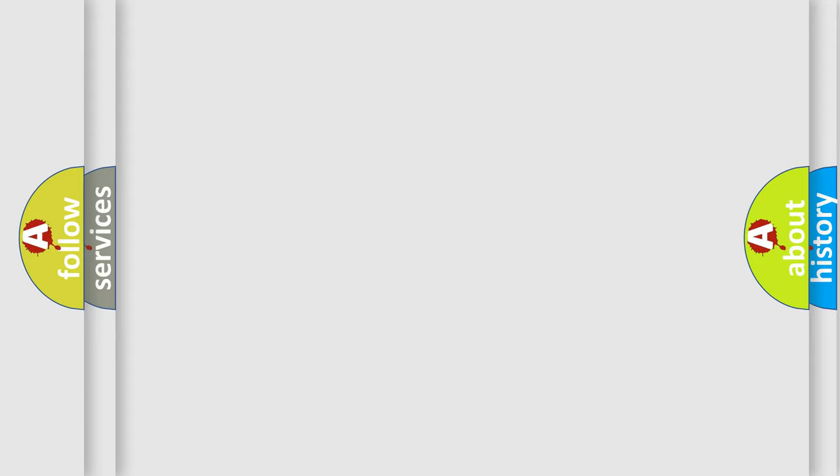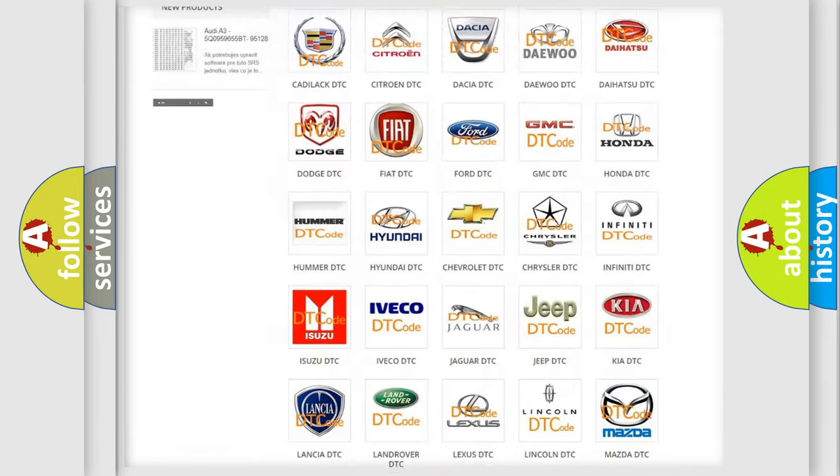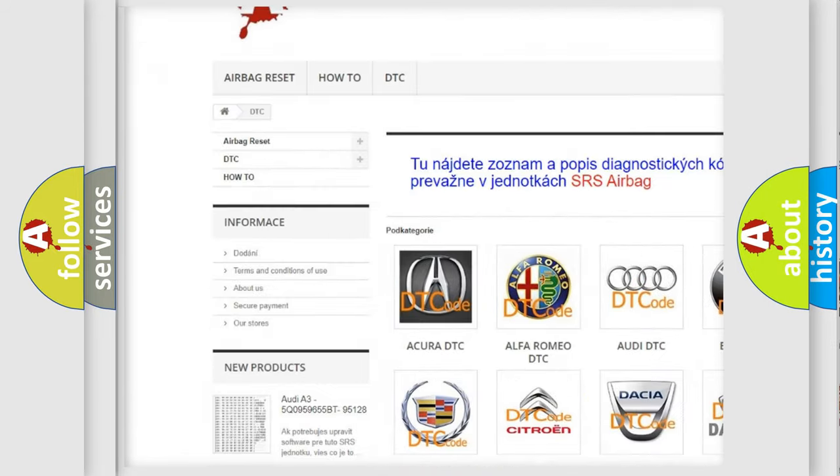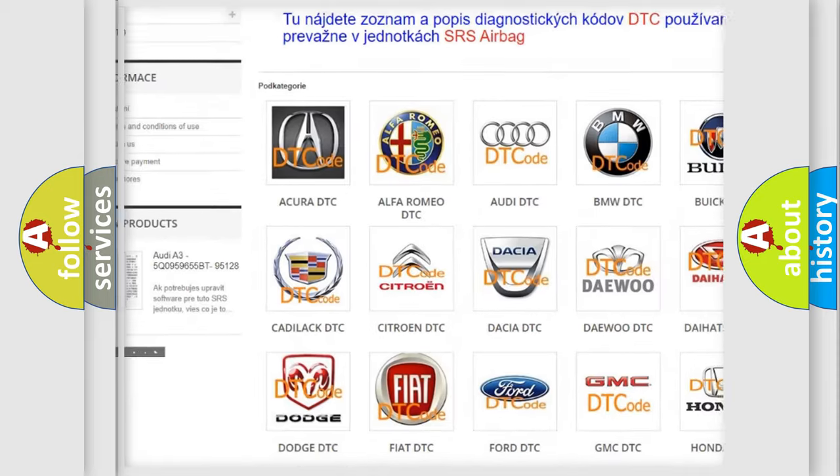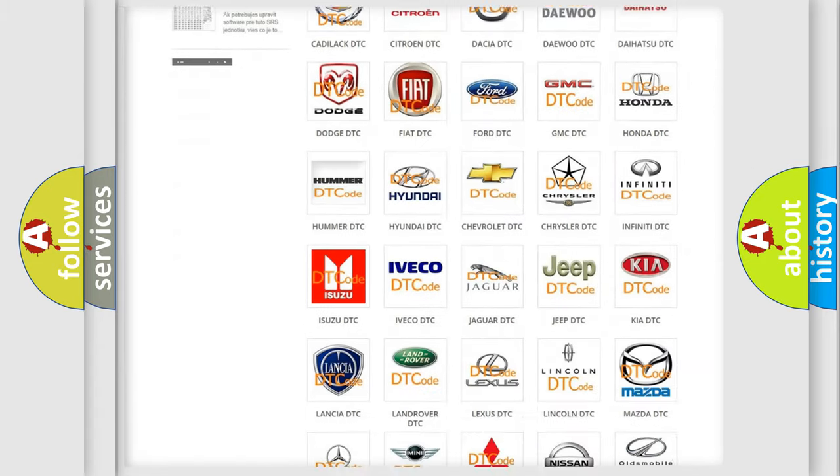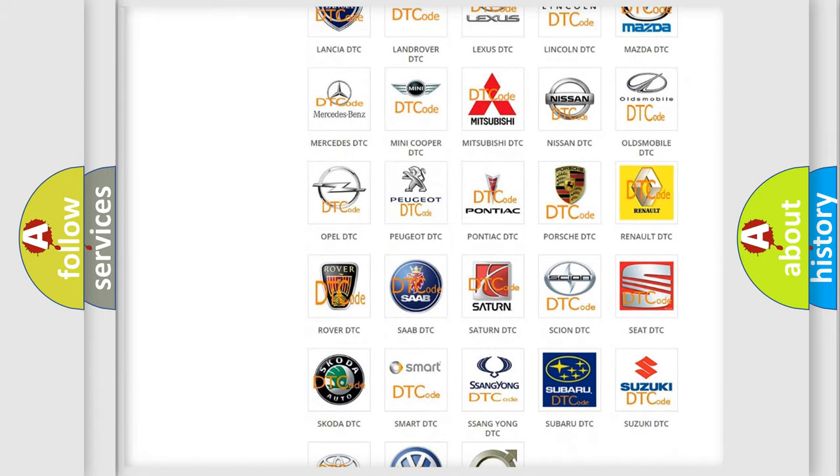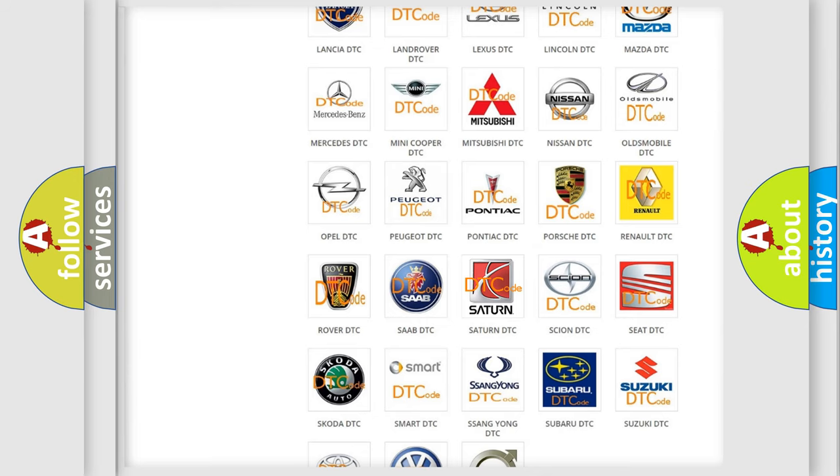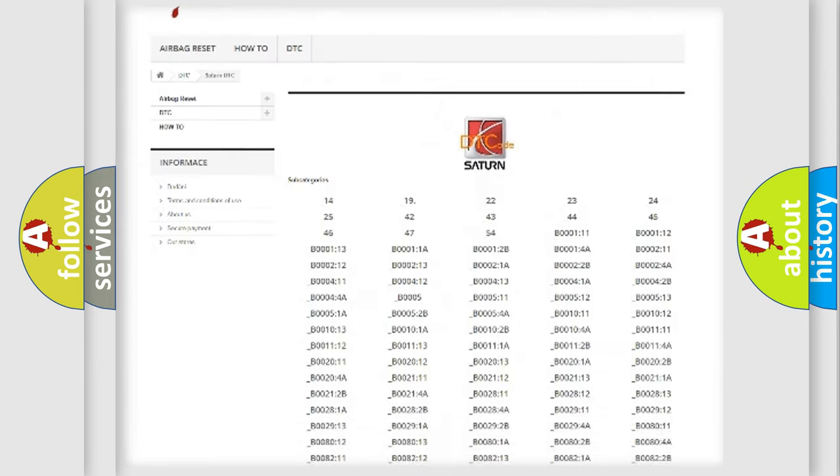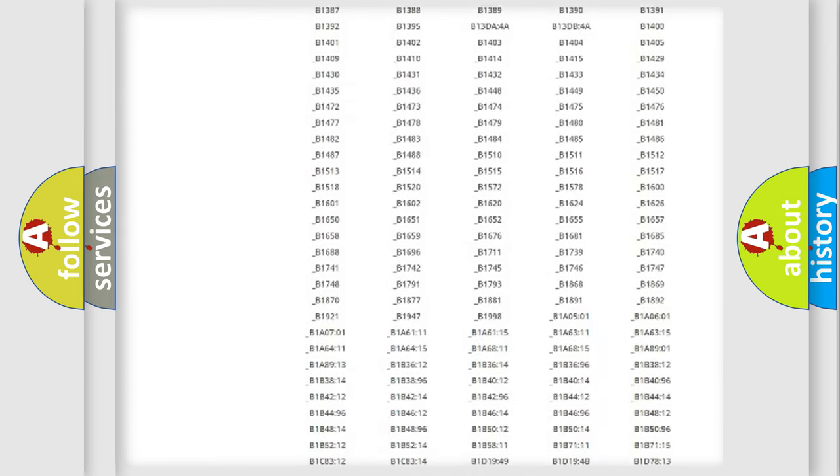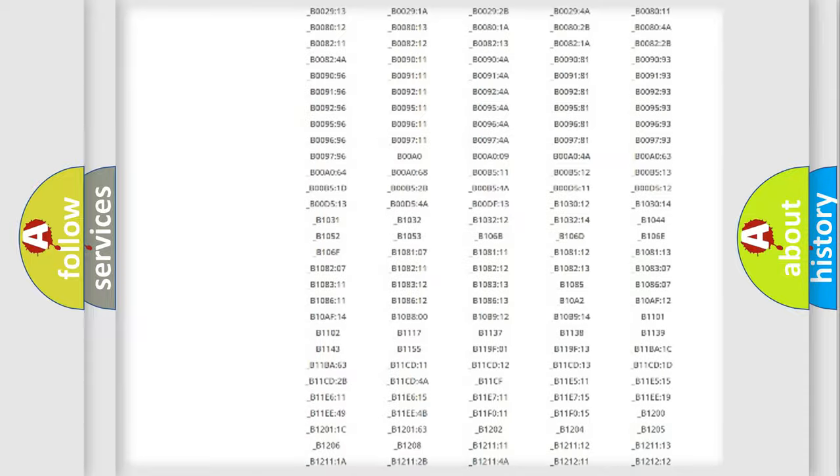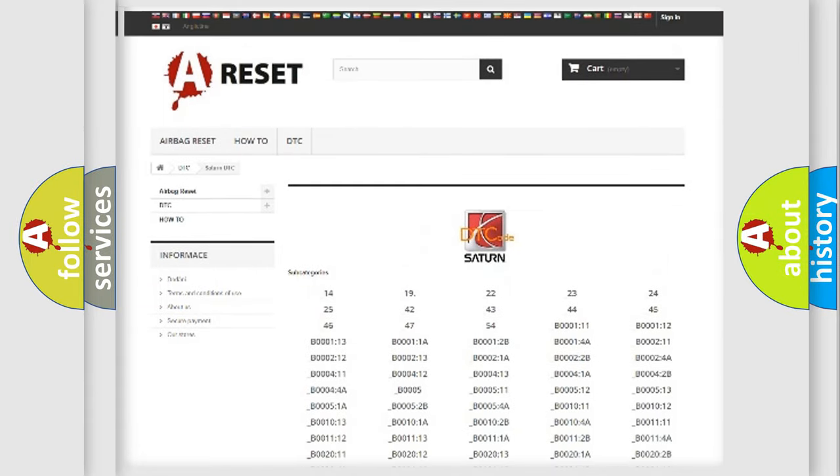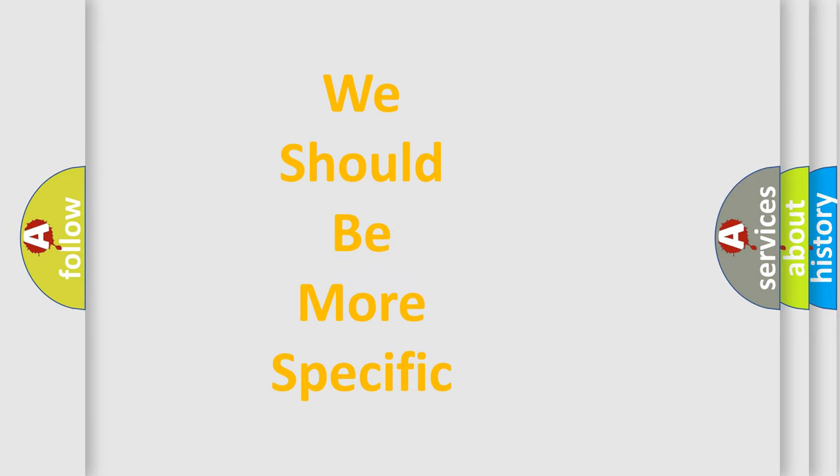Our website airbagreset.sk produces useful videos for you. You do not have to go through the OBD2 protocol anymore to know how to troubleshoot any car breakdown. You will find all the diagnostic codes that can be diagnosed in certain vehicles, and also many other useful things. The following demonstration will help you look into the world of software for car control units.